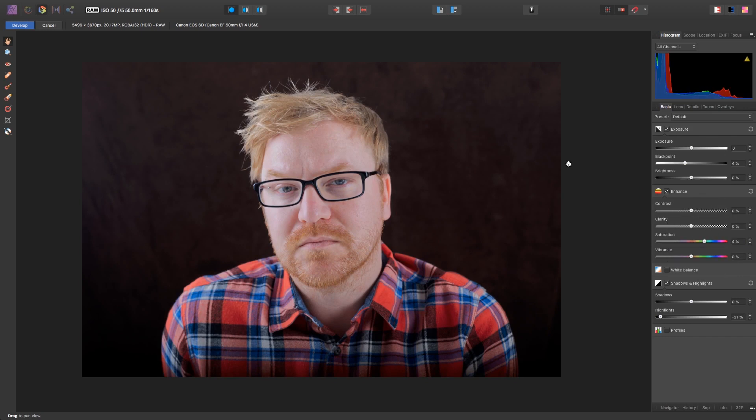My next job is to brighten the eyes. Brightening the eyes might seem like a minor adjustment, but it can make a big difference to the final image.